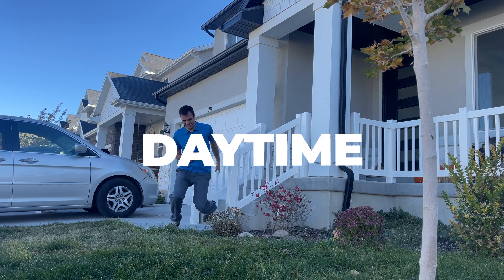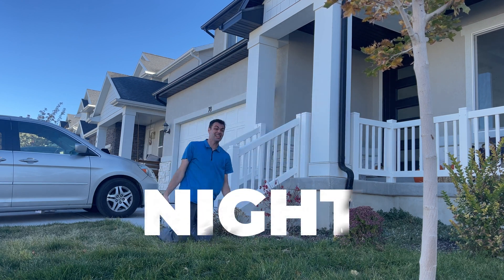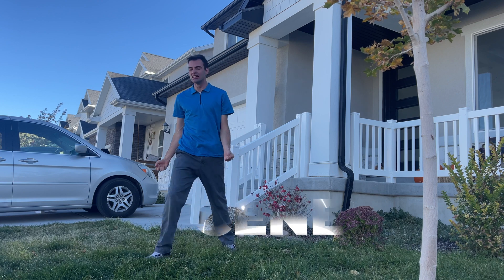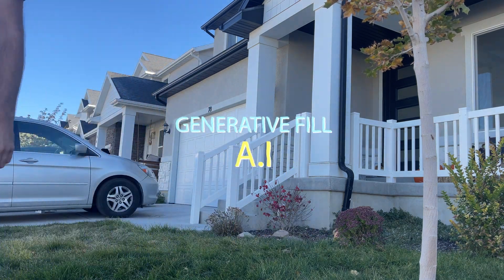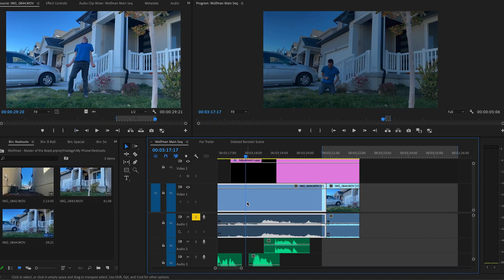I'm going to try to turn this daytime scene into a night werewolf transformation scene using generative fill AI.